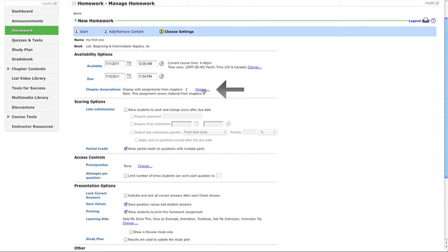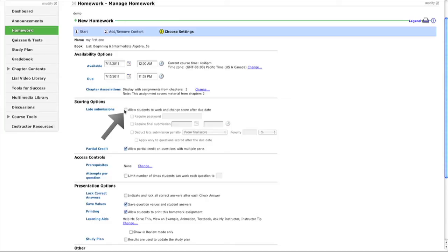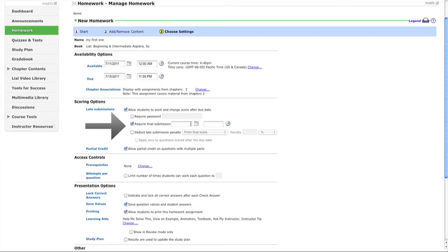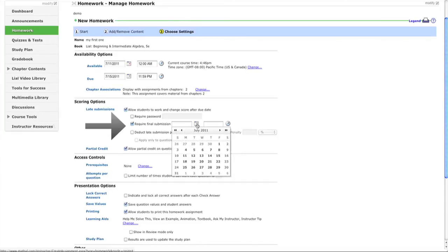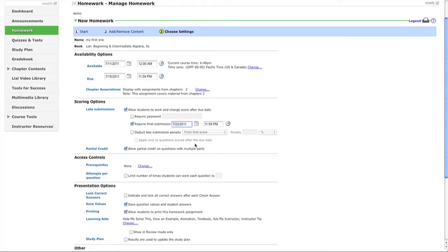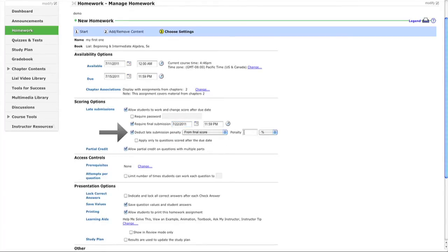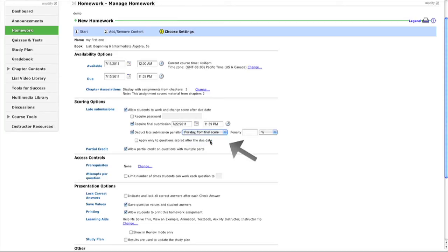This is Chapter 2. You can allow students to change their score after the due date - a useful feature for late homework. Set a final submission date, like the 20th. You can deduct points with a flat penalty or per day late. Let's set it to 10 percent per day.